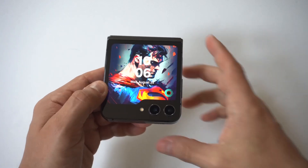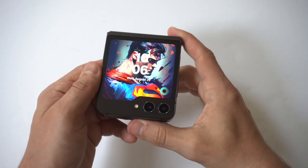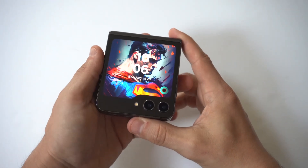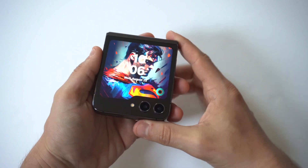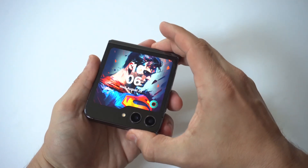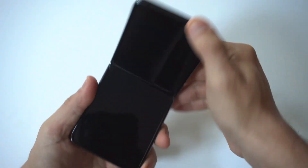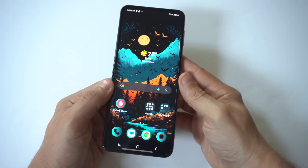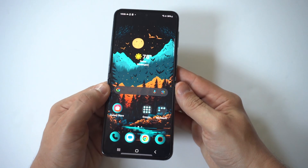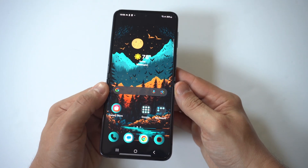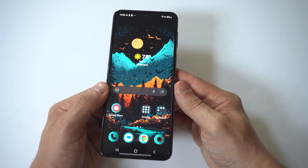I'm going to be showing you guys a cool trick where you can switch out the default text message app on your Samsung Galaxy Z Flip 5. The default text message app on your phone is going to be the Google one.